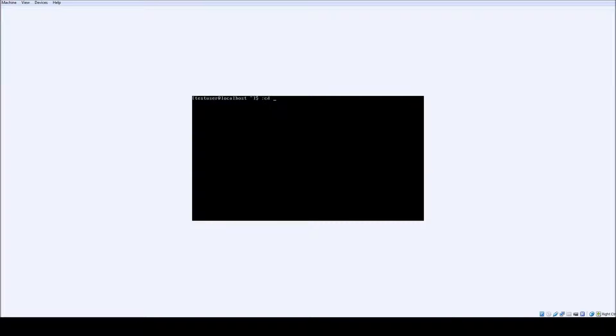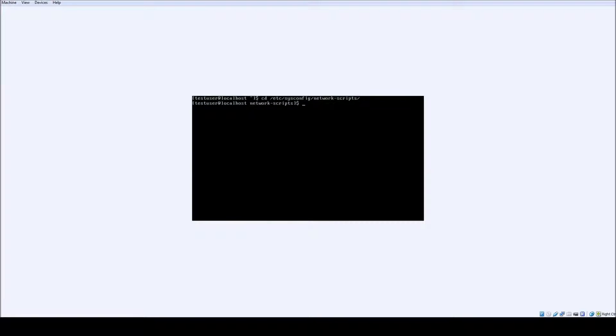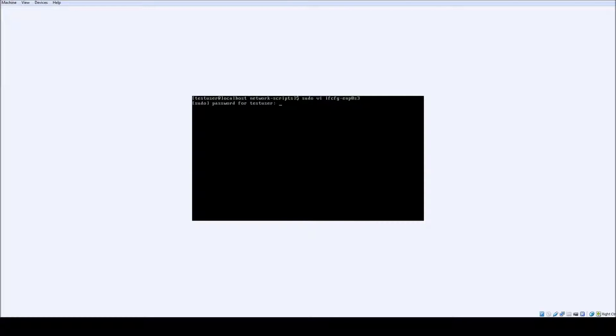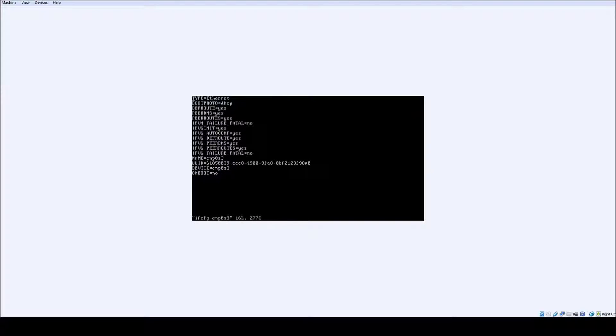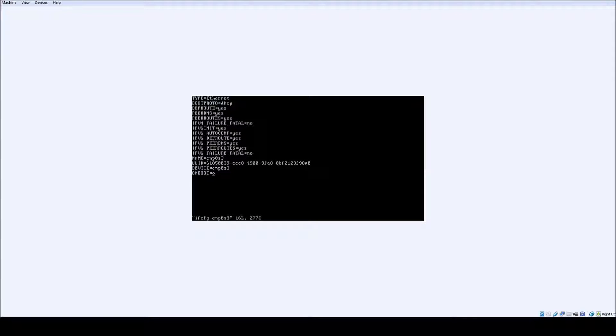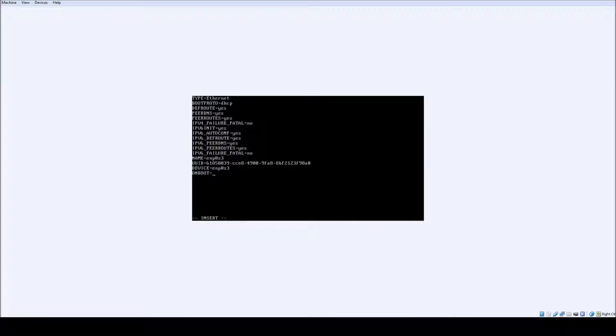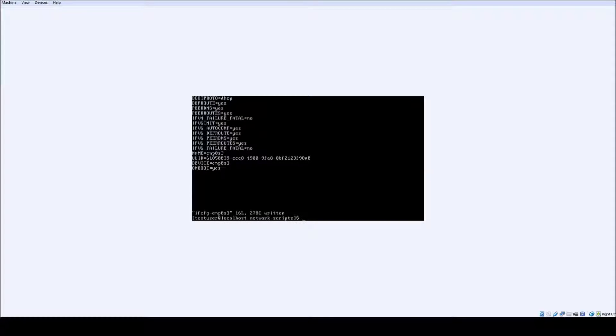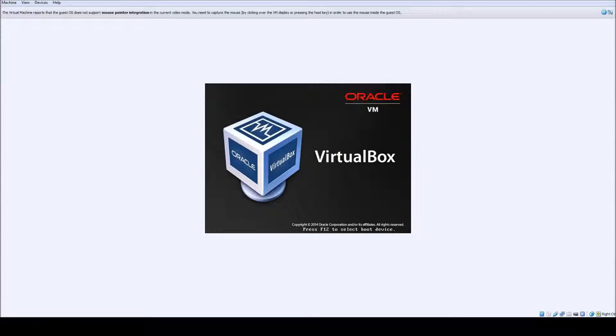When you log in, go to cd /etc/sysconfig/network-scripts and go ahead into this particular network adapter. It's going to be different because that name is randomly generated, but go into the file using vi, just set onboot equal to yes, colon wq out to save the file, and reboot so the network drive or the network adapter will boot.